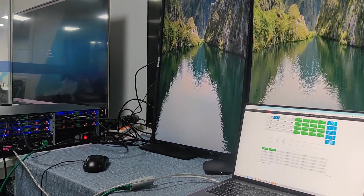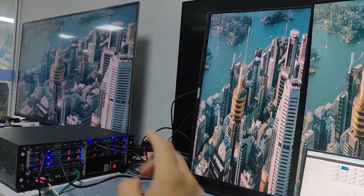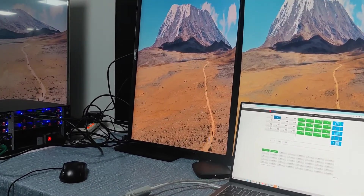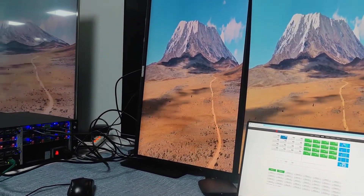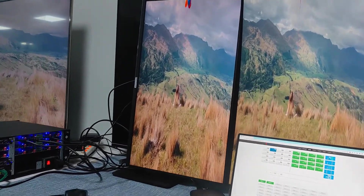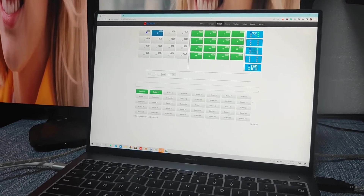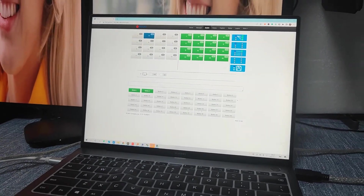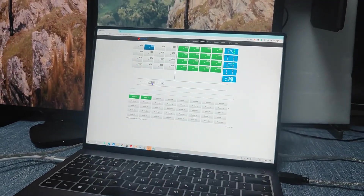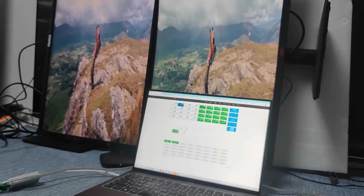These two monitors are rotated and that one is actually a regular display. Now we're going to create a 1x2 video wall for these two vertically installed monitors. Through the web GUI, we click 'Add' and then just drag the outputs down to this box here to create the 1x2 video wall.